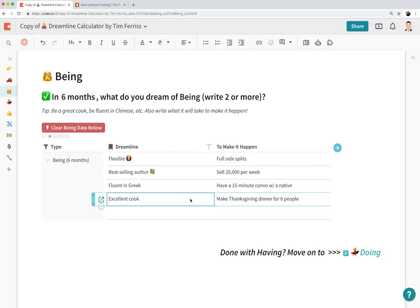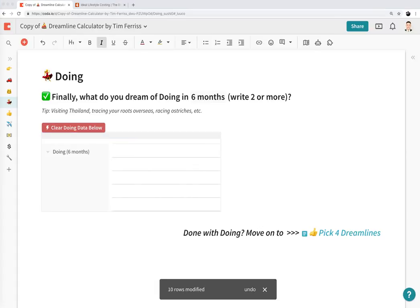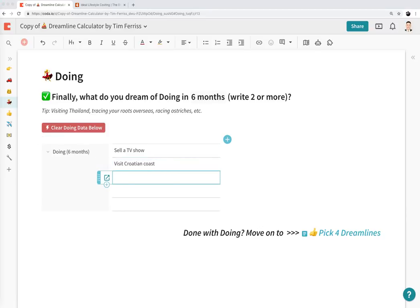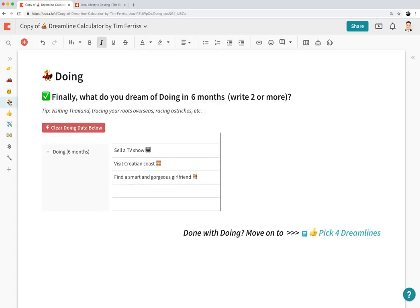The third and final dreamline section is 'Doing' — two or more things you dream of doing in six months, like visiting Thailand or tracing your roots overseas. I'll clear the data and re-enter Tim's examples: selling a TV show and visiting the Croatian coast. So we've now written out all three categories: what we dream of having, being, and doing.